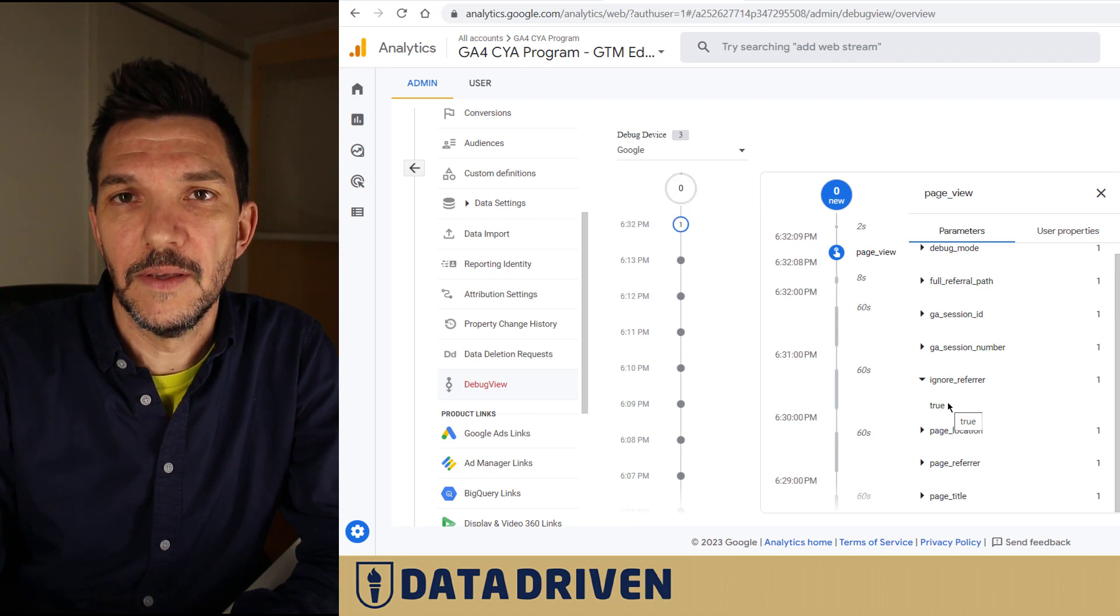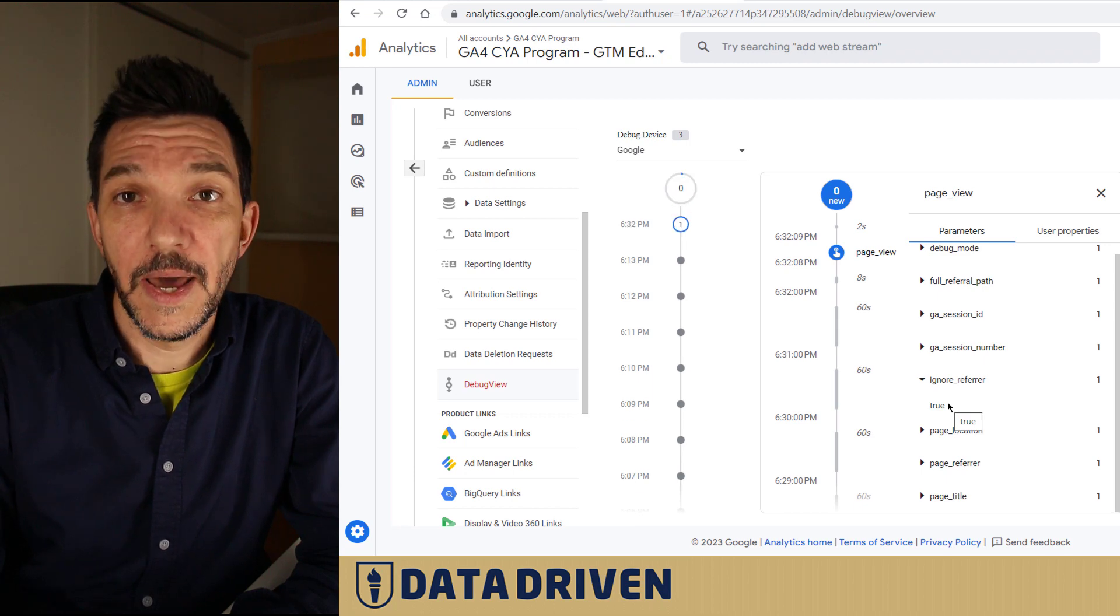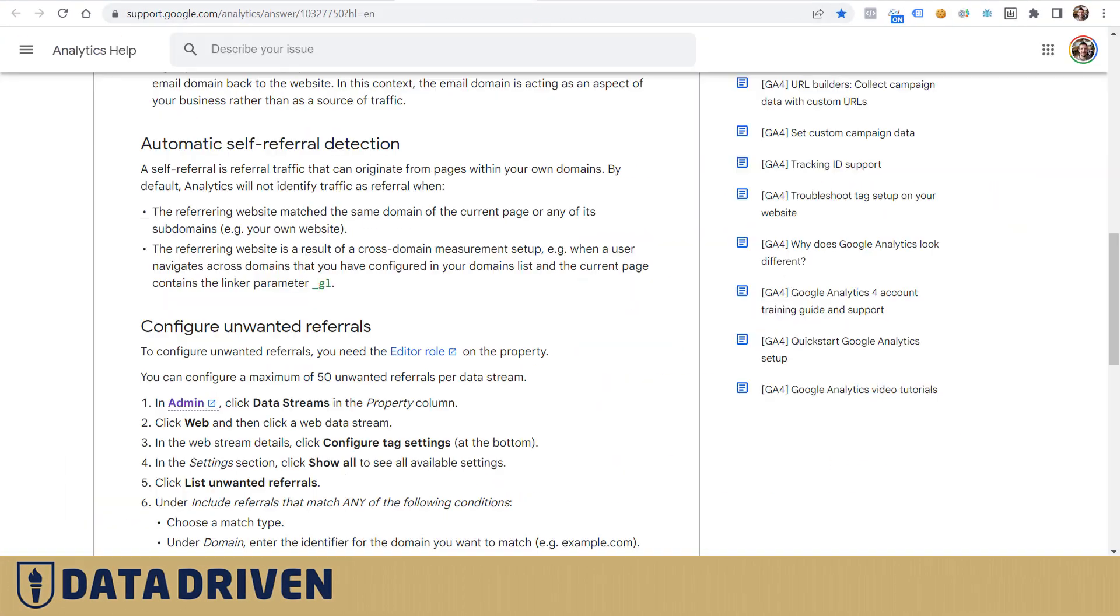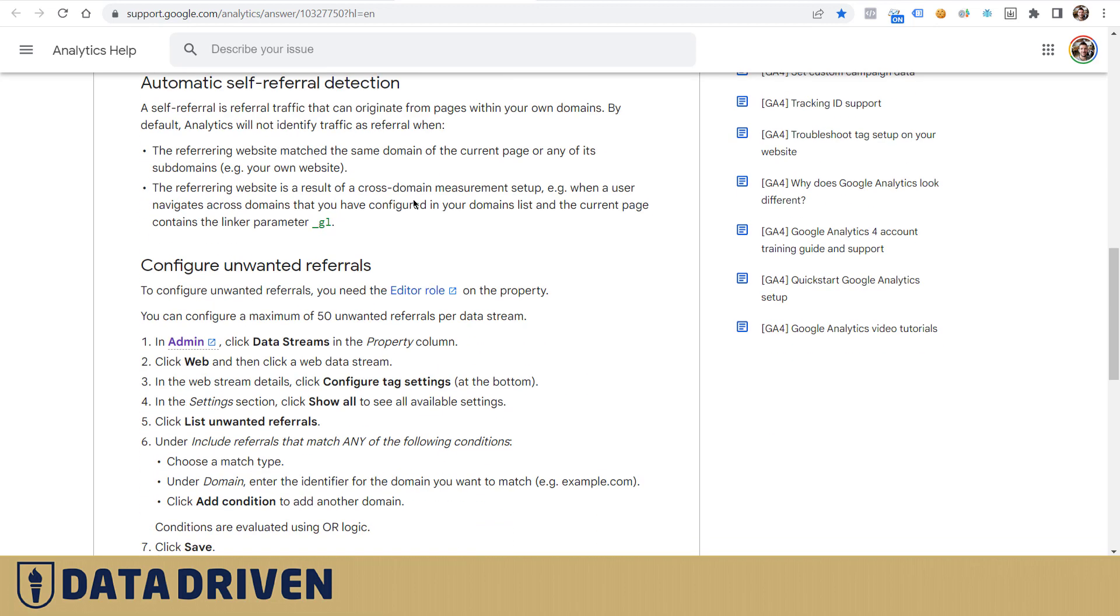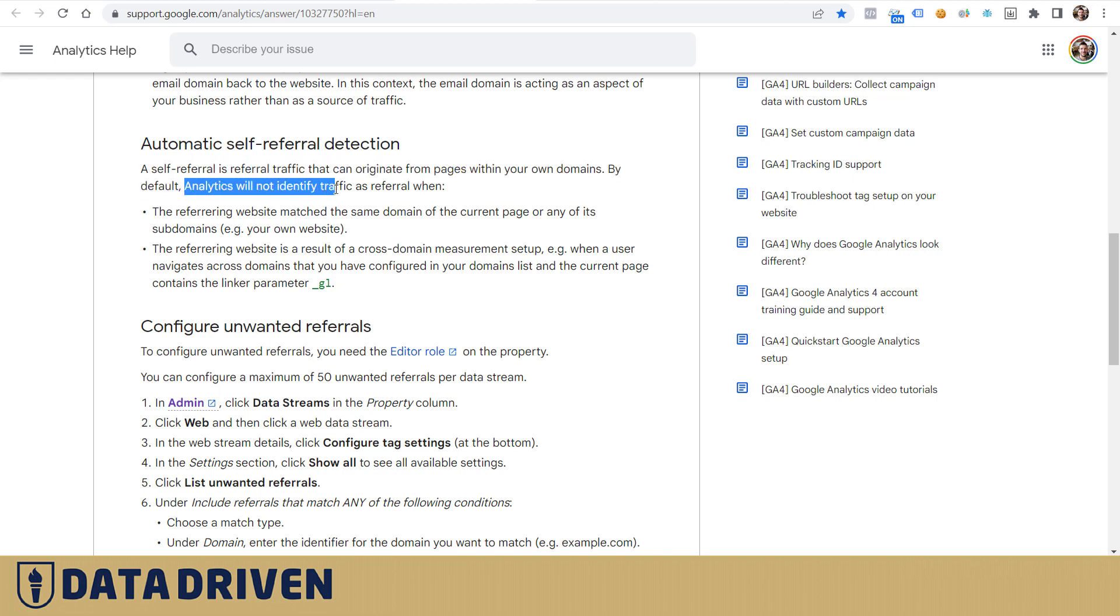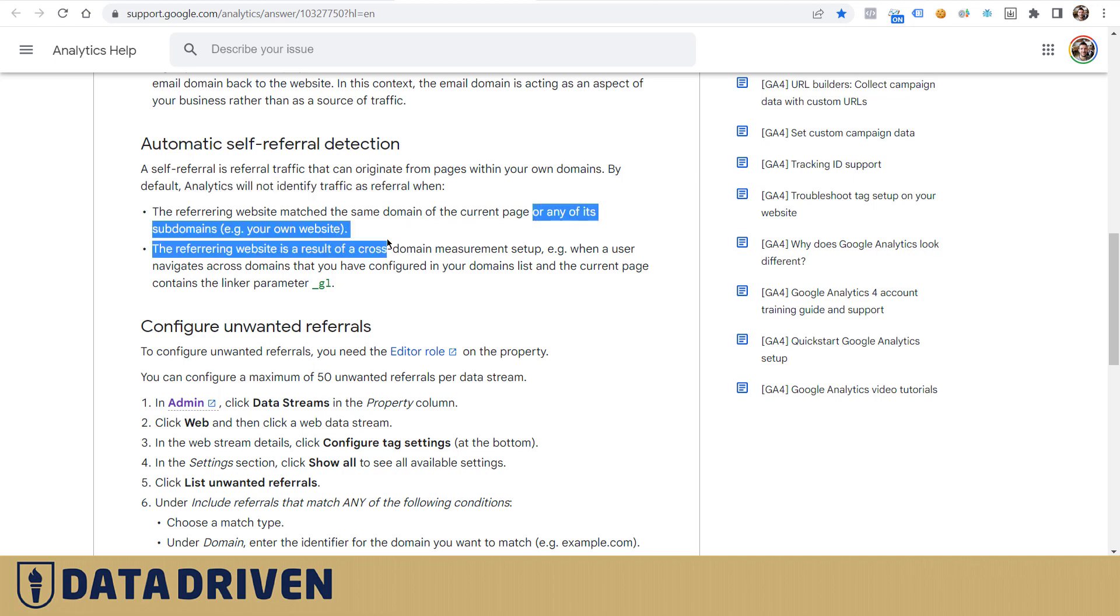Let's look at the official docs and see how Google Analytics 4 treats self-referrals. It says that self-referral is referral traffic that can originate from pages within your own domains. By default, Analytics will not identify traffic as referral when the referring website matches the same domain of the current page or any of its subdomains.